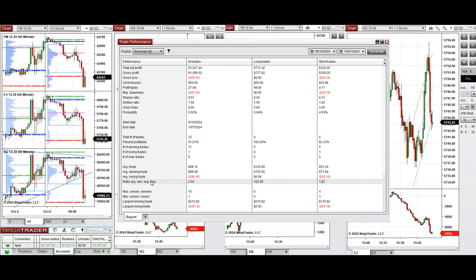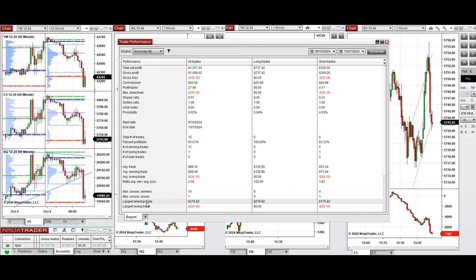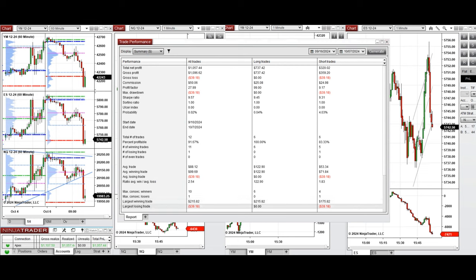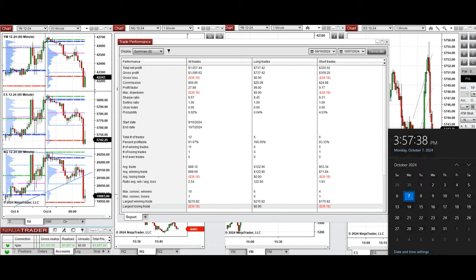The average win to loss ratio was 2.54. The largest winning trade was $215 and the largest losing trade was $39. Hope these trades taken by the PATH system for fast scalping are useful for you — let us know if you have any questions. Have a wonderful day.